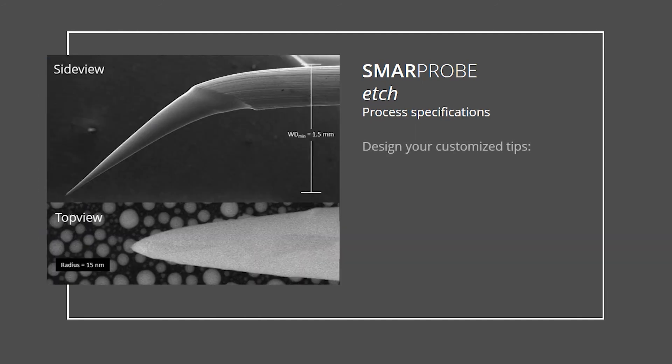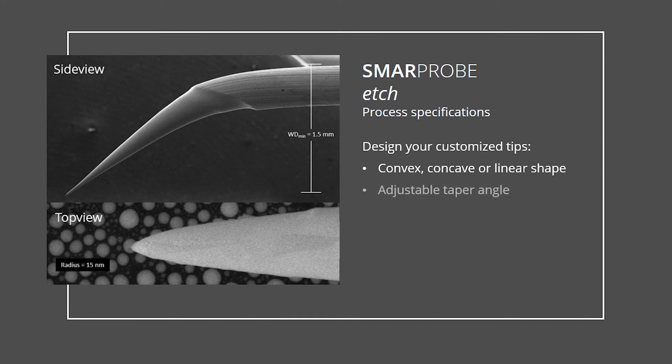The resulting tip can be customized in respect to the shape, the taper angle, the tip radius, and the degree of pre-bending.